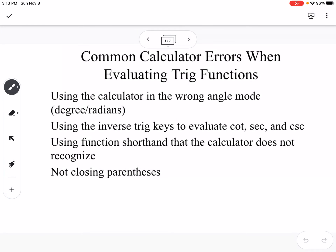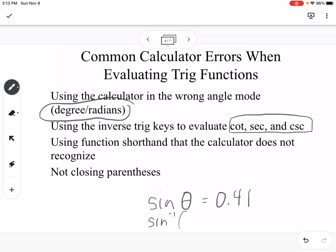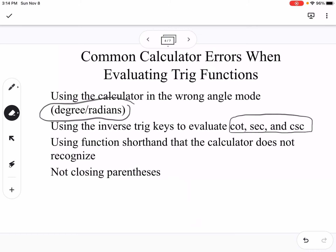Some common calculator errors when evaluating trig functions: using the calculator in the wrong angle mode — make sure you're correctly in degrees or radians — and using the inverse trig keys to calculate cotangent, secant, and cosecant. These are reciprocals, not inverses. The inverse key is for when you have something like sine of theta equals 0.41 and want to find theta — that's when you use the inverse of sine.